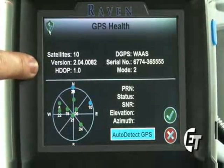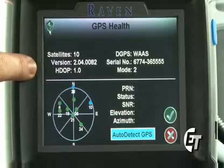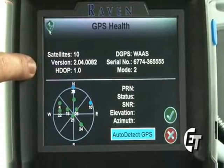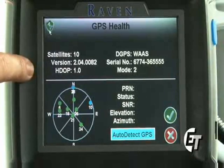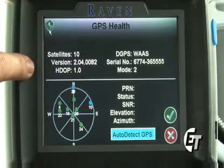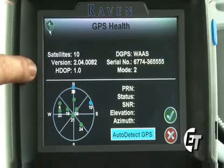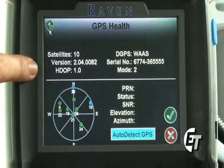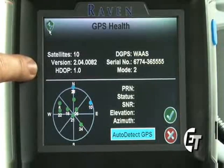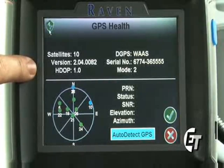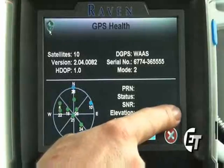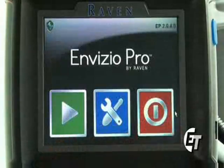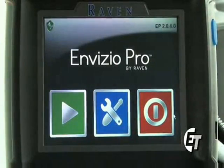If you have a high HDOP reading, that is usually due to an atmospheric disturbance and will disrupt the GPS signal. There is nothing you can do except move to a different area and wait out the disturbance. Simply hit your green check mark to return to the home screen.